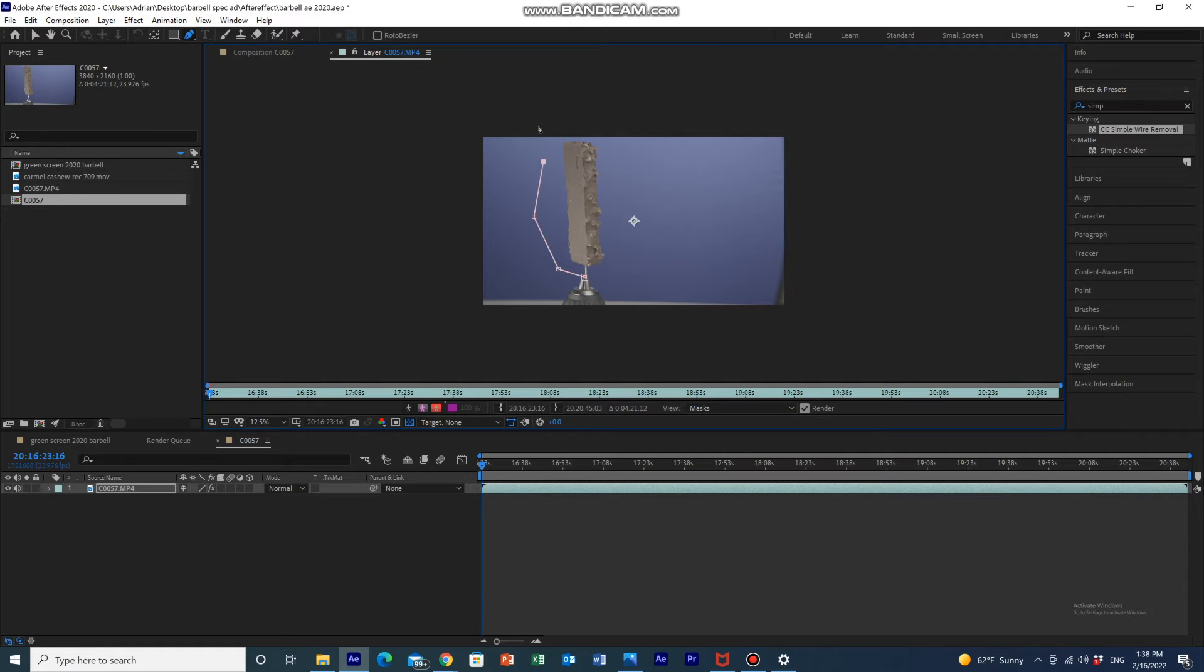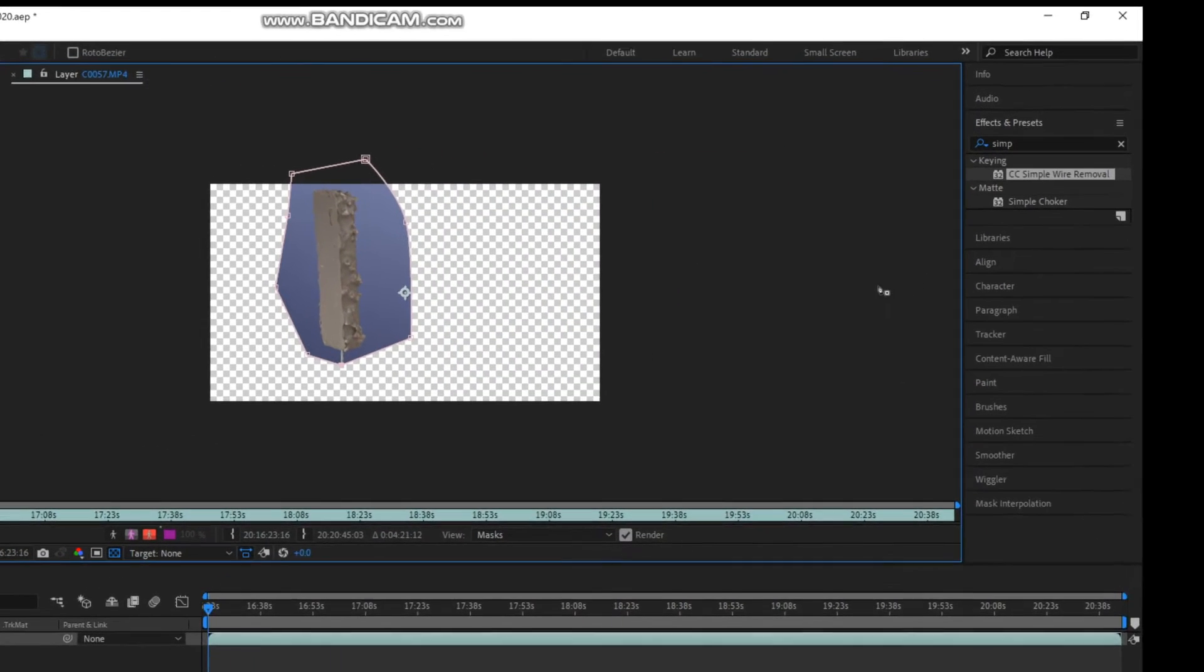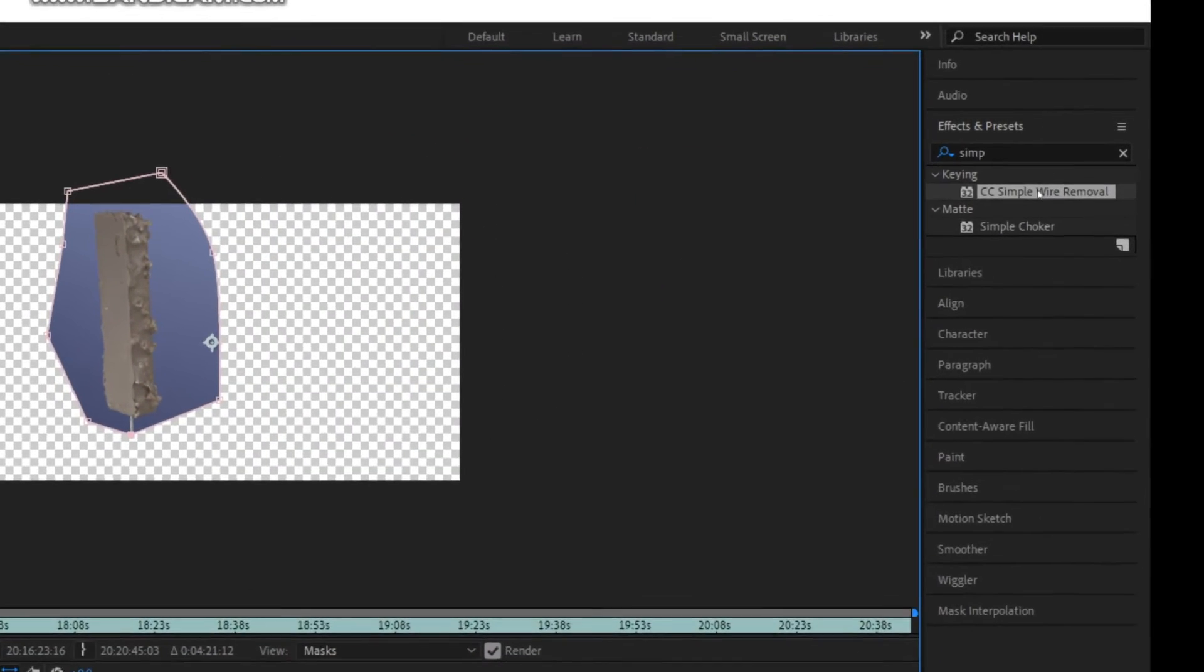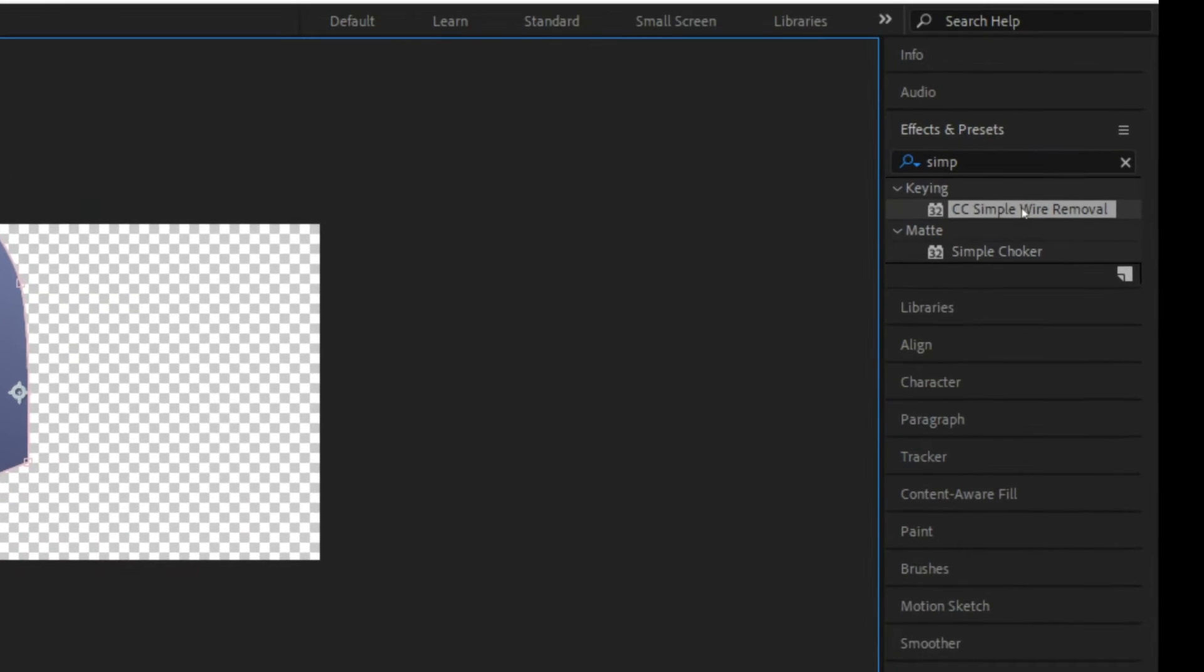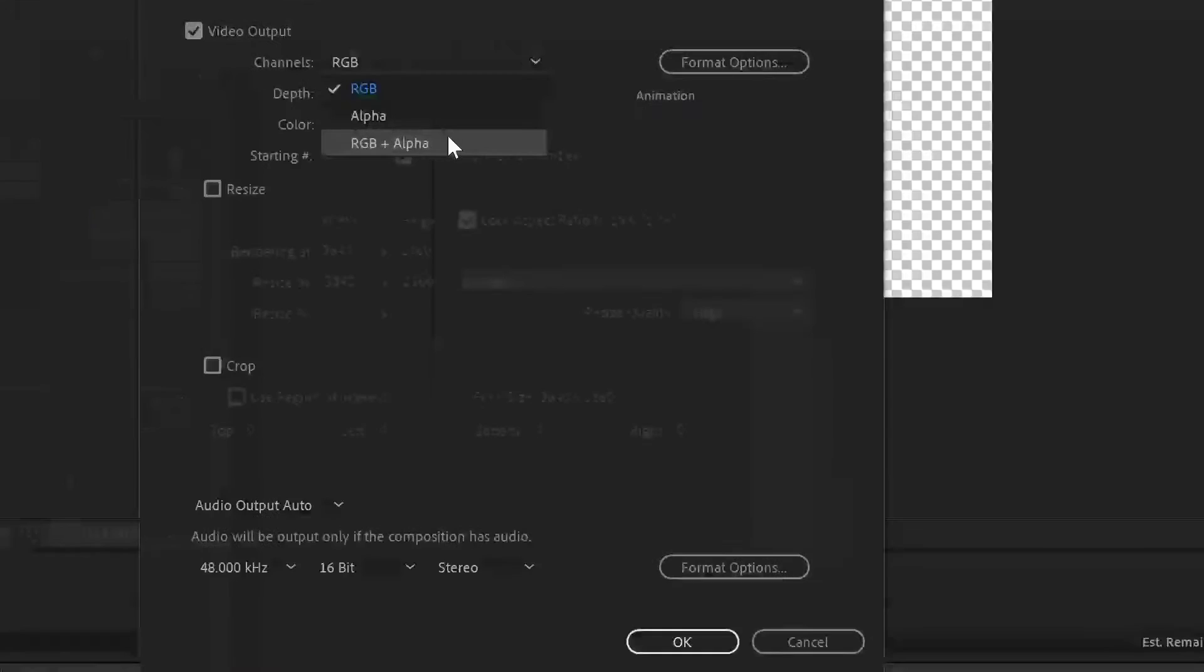Then I took the footage to After Effects and drew a mask around the bar, and I added wire removal to remove the metal needle. Then add a keyer to remove the blue screen.